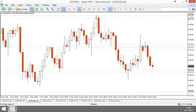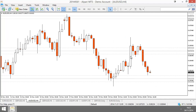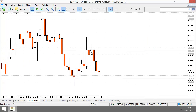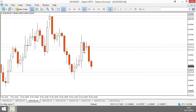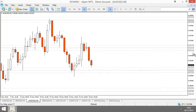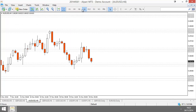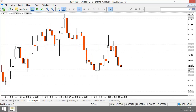Is the setup equally valid on the four-hour chart? No, there's no setup on the four-hour chart here. The setup is only really valid on the six-hour, also on the eight-hour sort of, but I think it looks best on the six-hour.